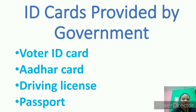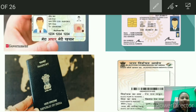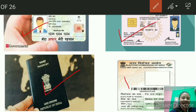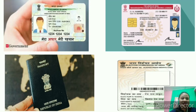You can see here, dear children — this one is the Aadhar card, this is the driving license, this is the passport, and this is the voter ID card. Let us know more about each of these.